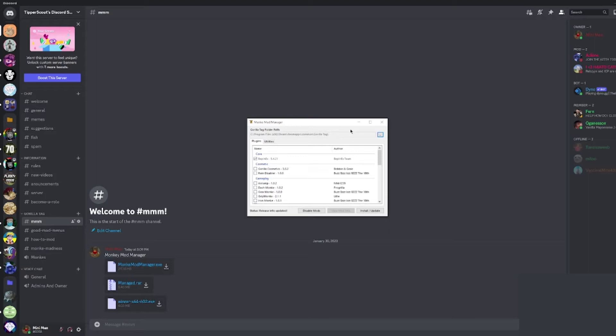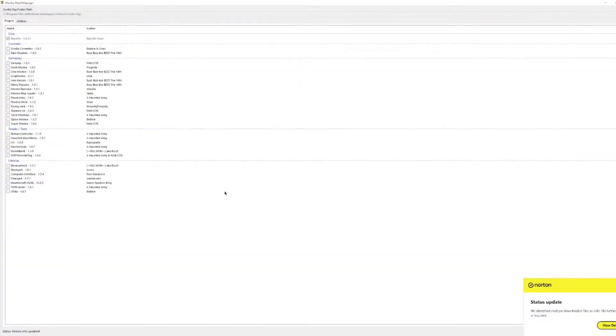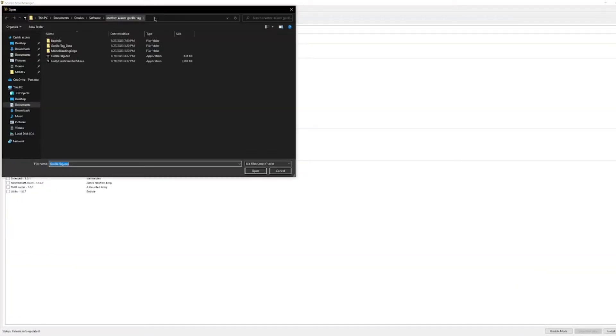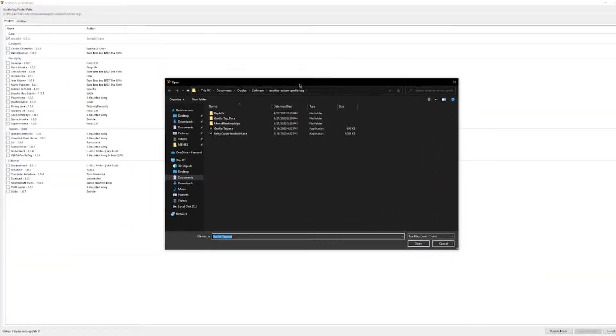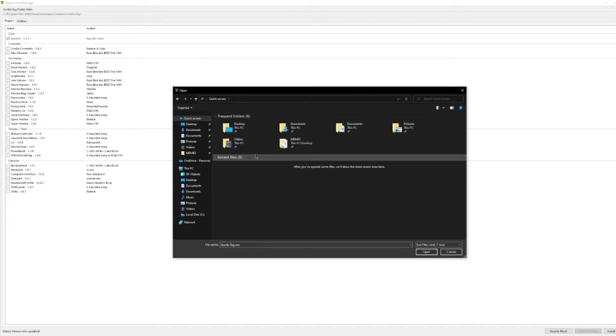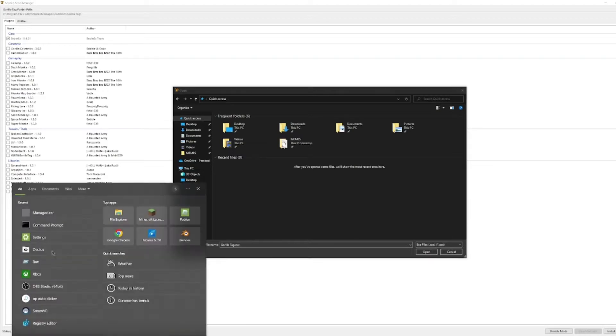Once you download monkey mod manager you're gonna want to open it, and if you don't have SteamVR you will see this. I'll tell you that you need to do stuff to get this.